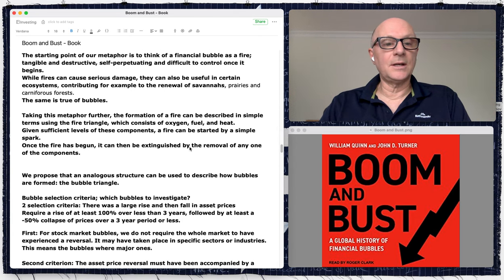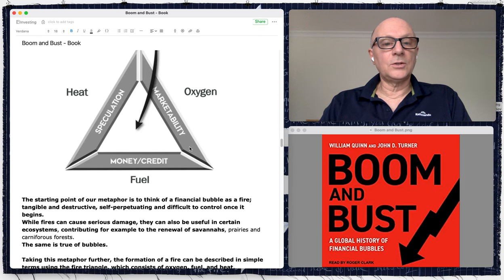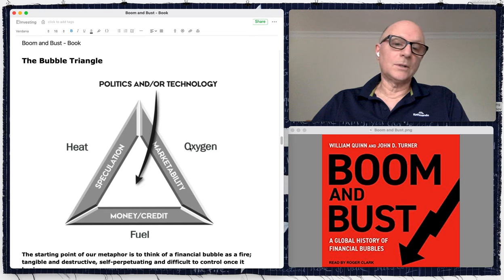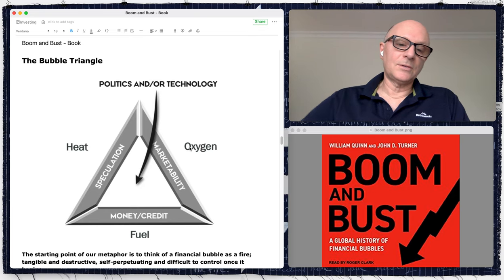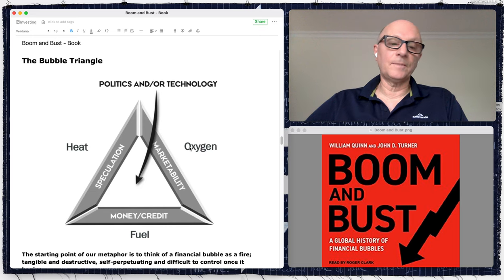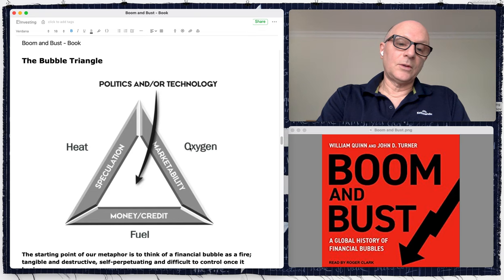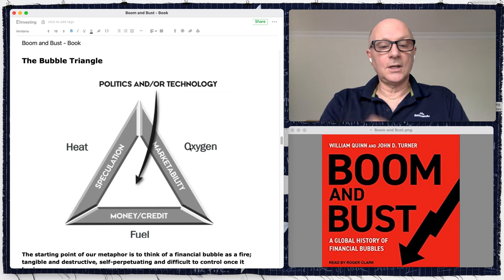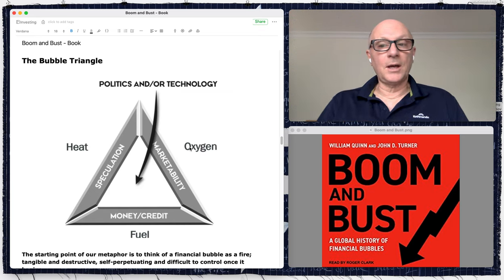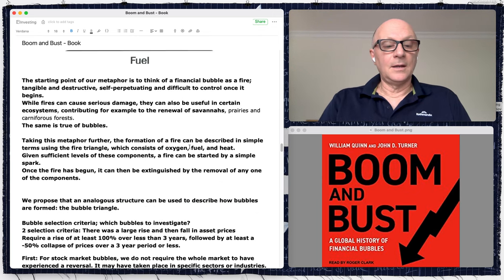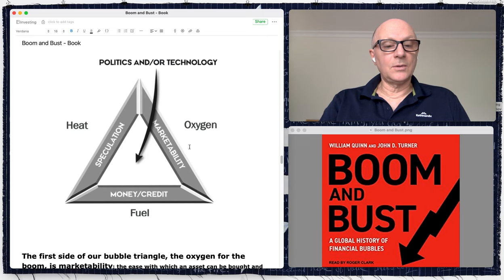Part one — go and find that to get the full context, because we're deep into it here. Today we're going to talk about the bubble triangle. Last time I explained how they came up with this framework for analyzing and recognizing bubbles. The triangle has speculation, marketability, and money and credit — equivalent to oxygen, heat, and fuel like a fire.